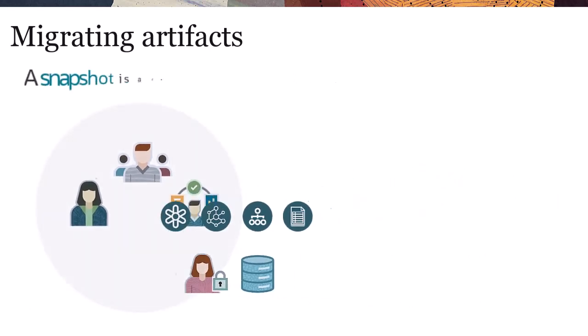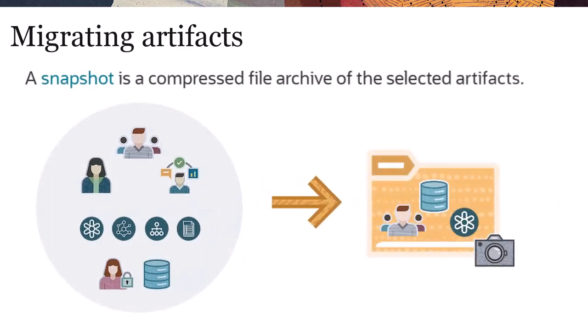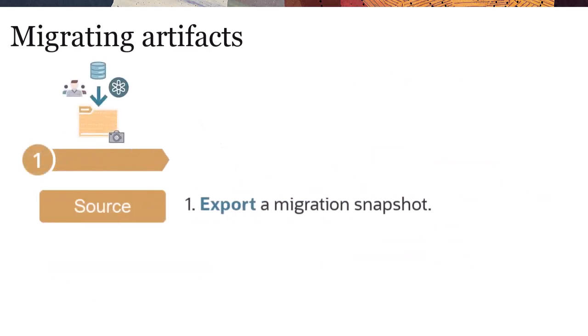A snapshot is a compressed file archive of the selected artifacts. To migrate a snapshot, first, in the source environment you export a migration snapshot.